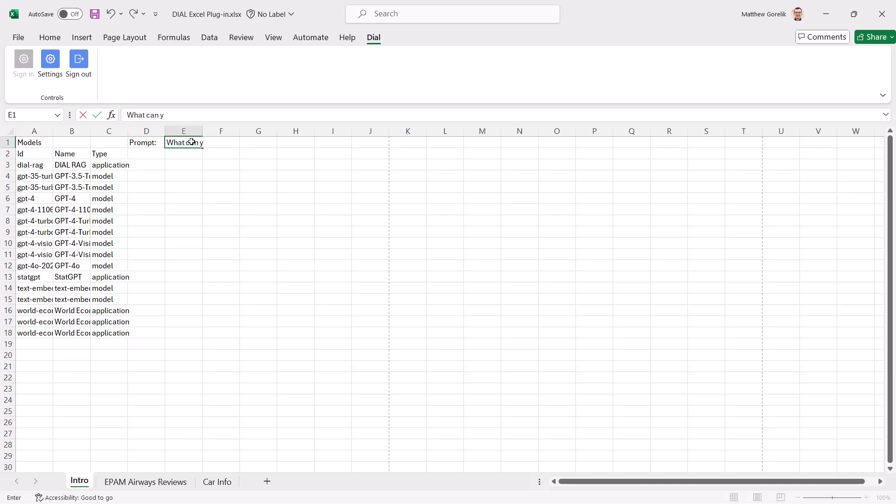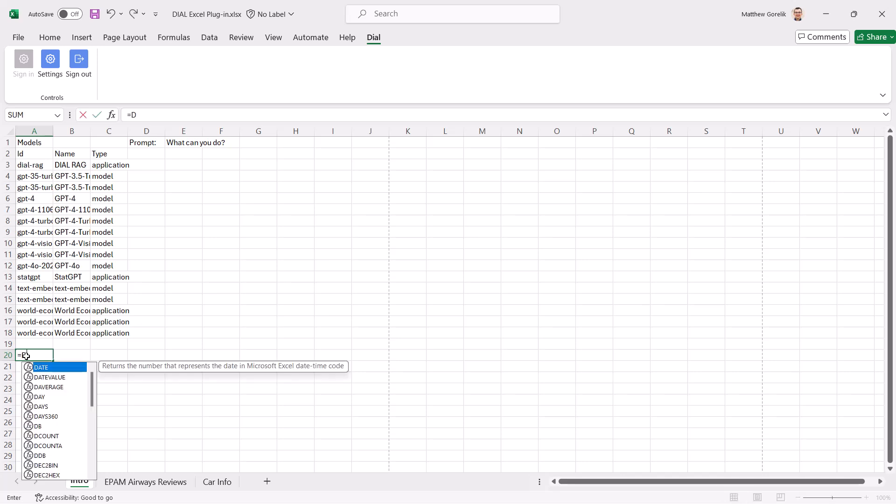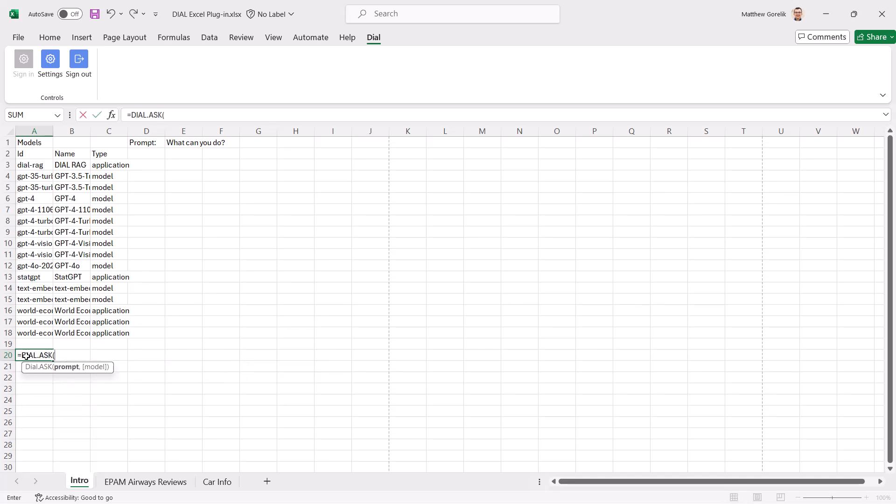Now, let's dive into our Ask function. As you can see, it takes as input two parameters: the prompt and the model. The model is optional.